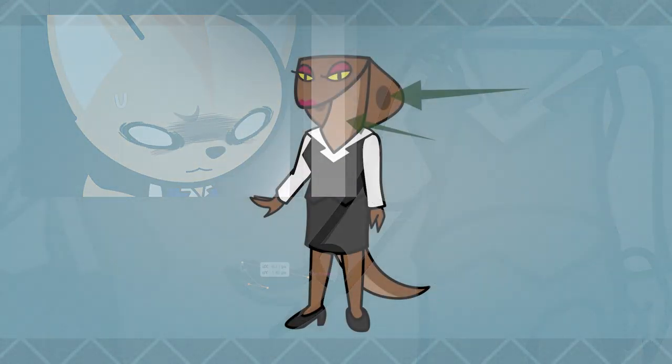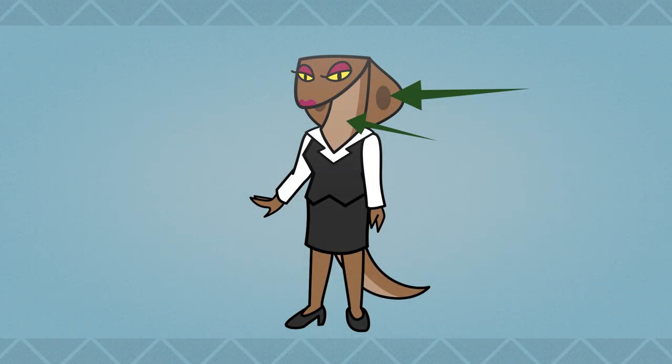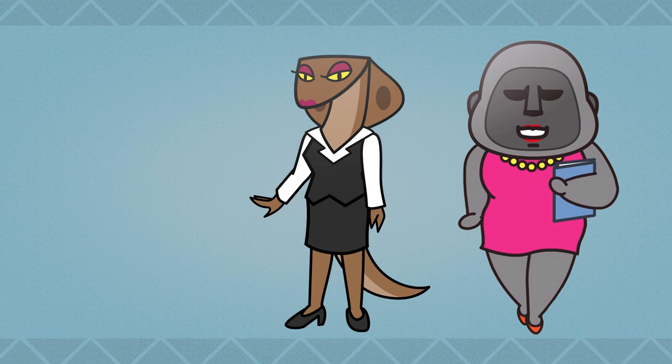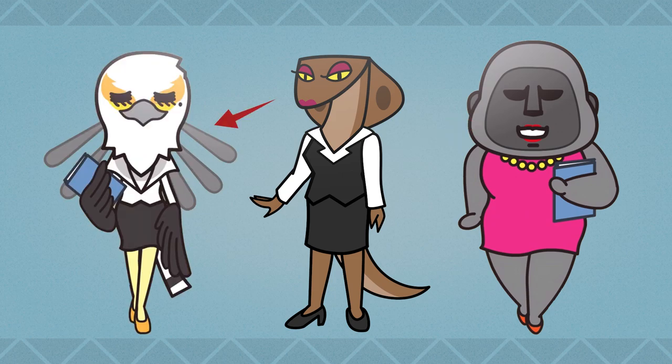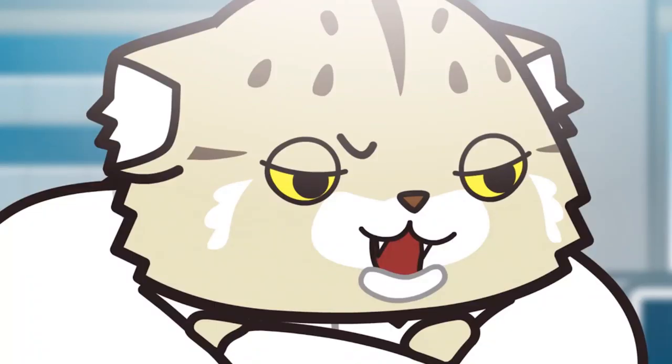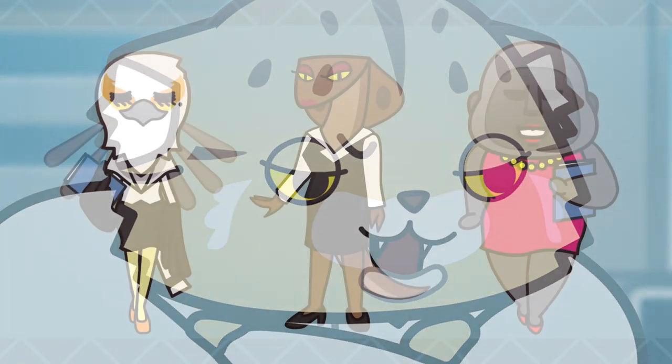Inner fur markings have no outline. An exception would be Gori, whose face is surrounded by a grey line. Washimi's feathers are another colored line exception. Lower jaws on cats, if they have one.